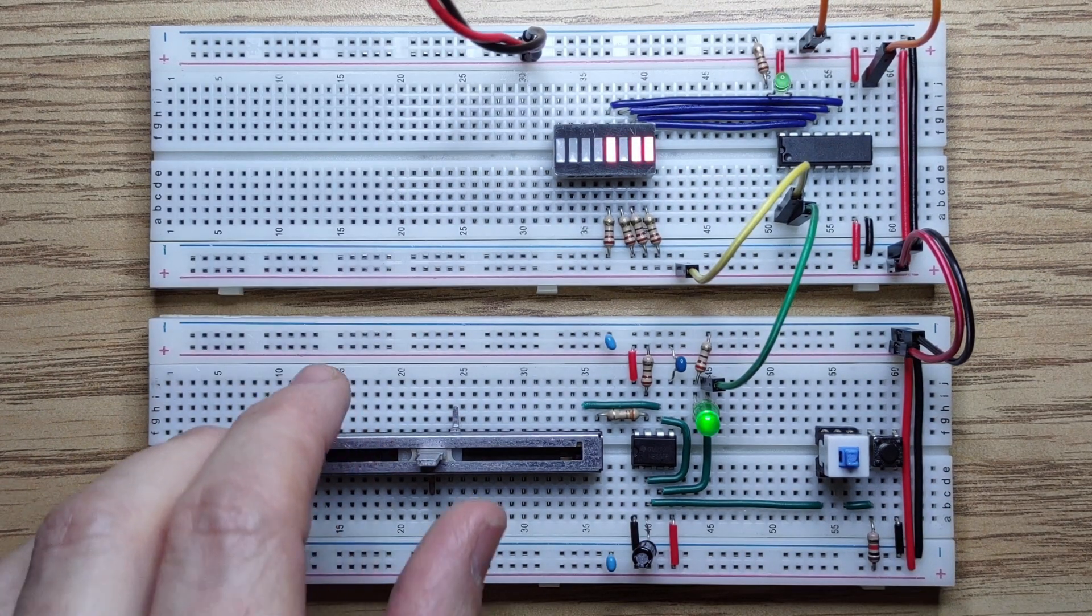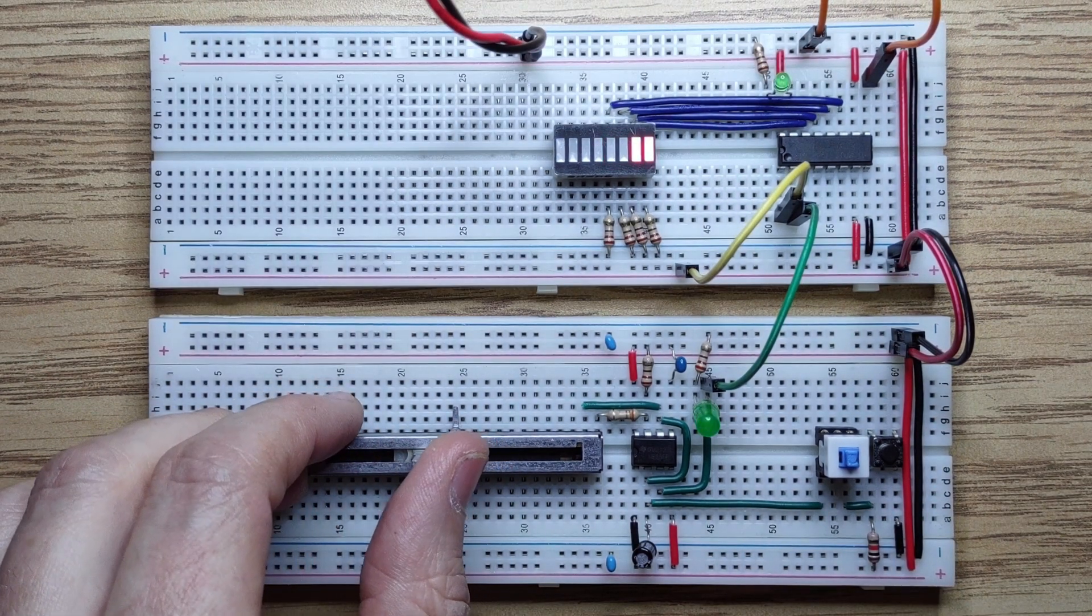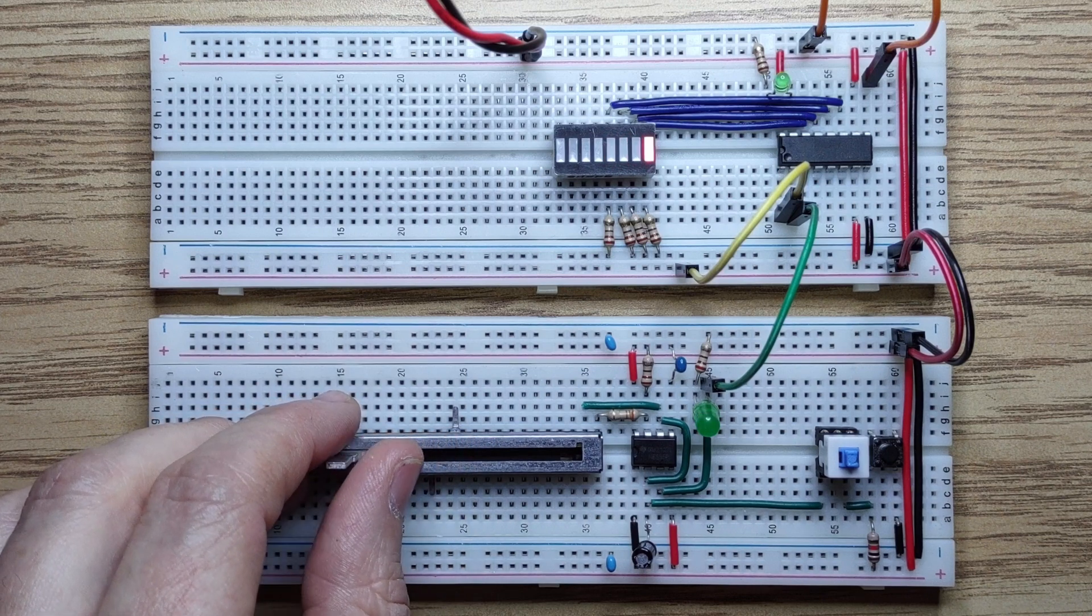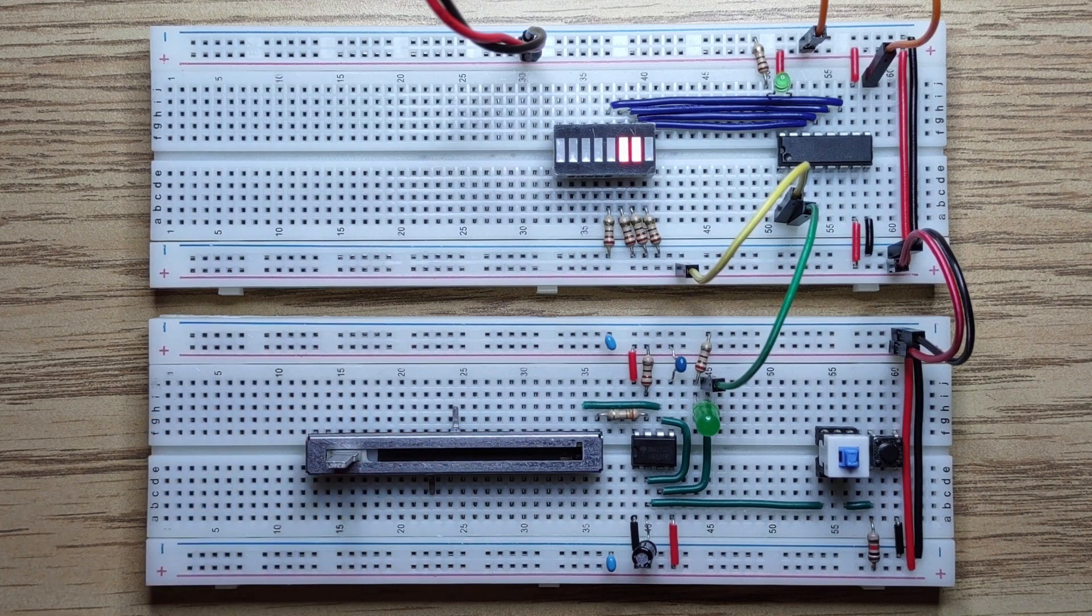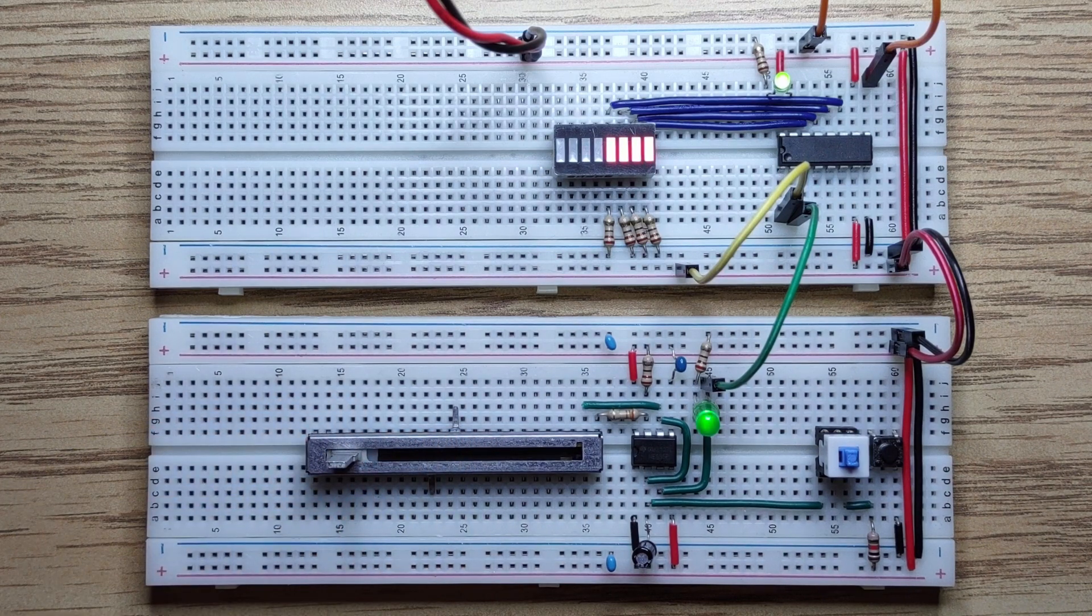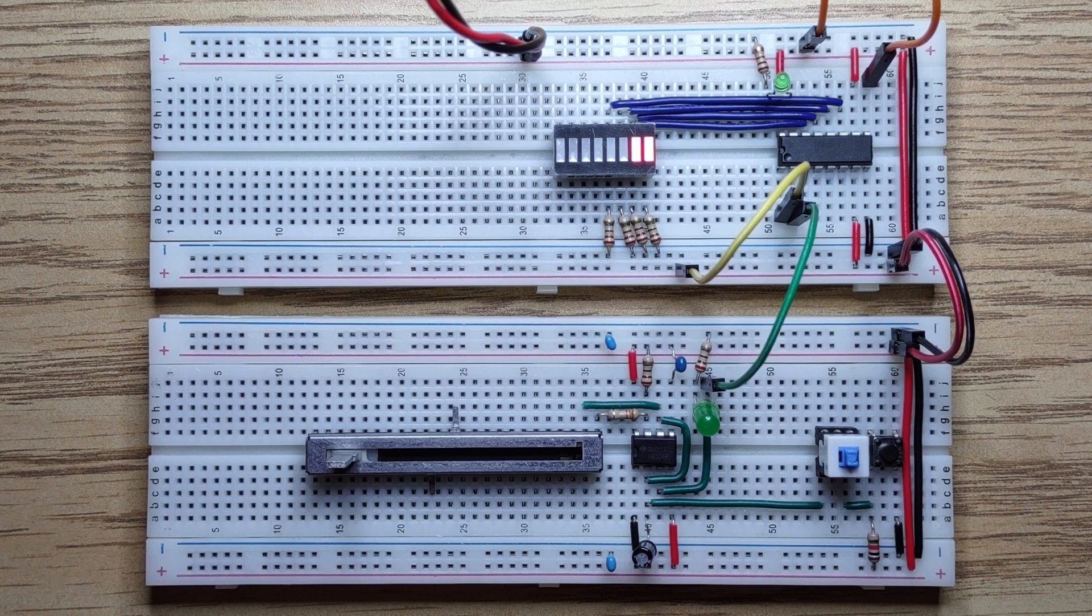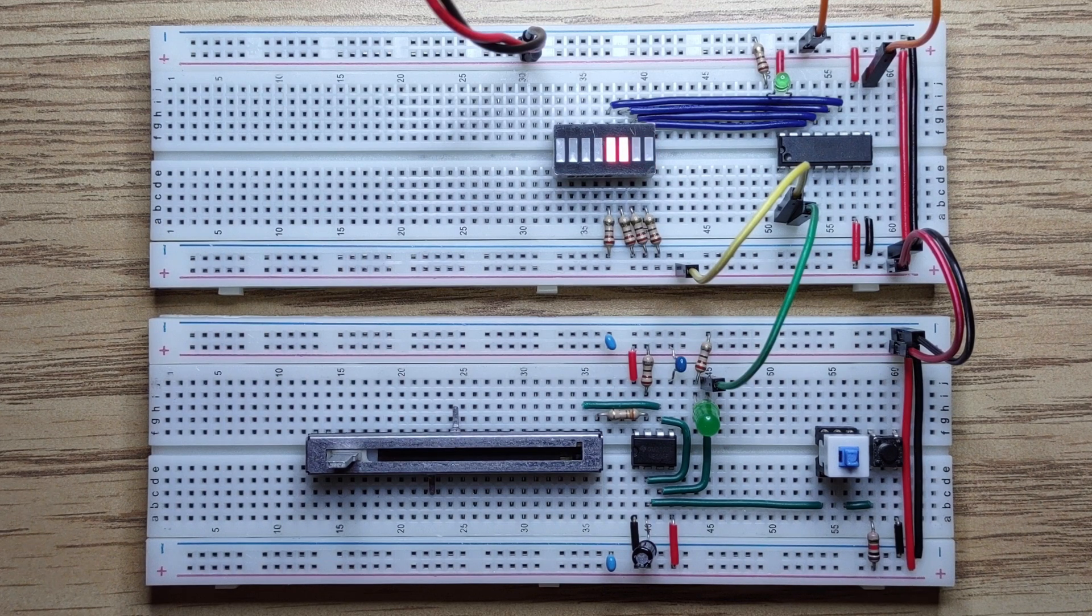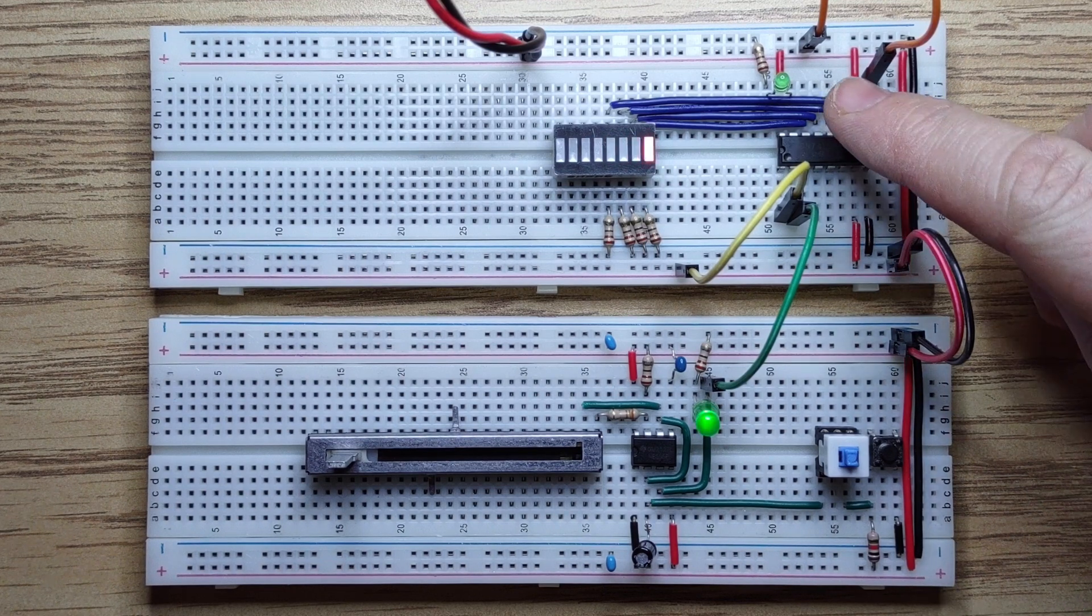We'll slow down the clock, and we can see the binary count on the LED bar graph. The terminal count LED blinks on when all the counter bits are one.